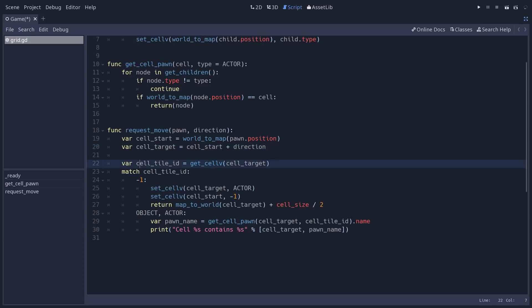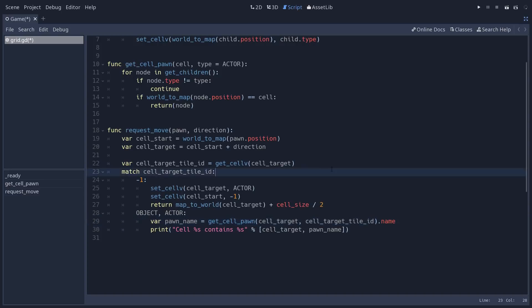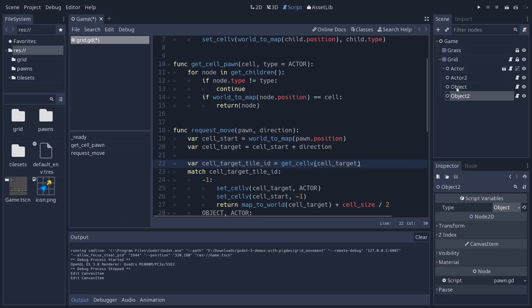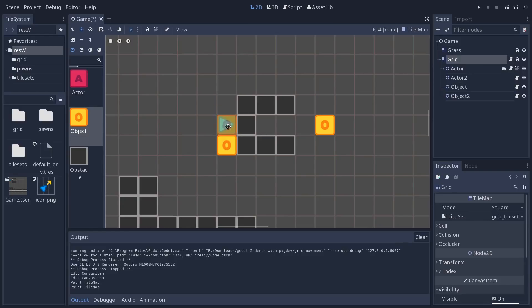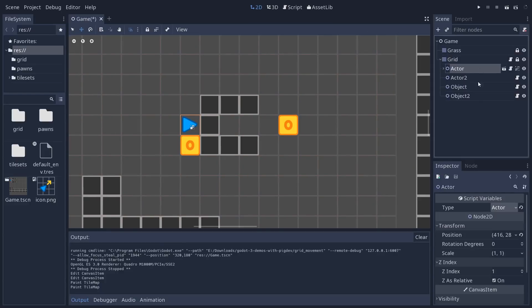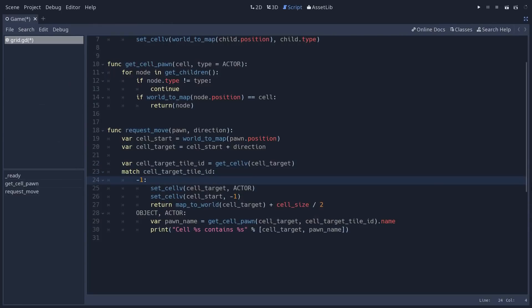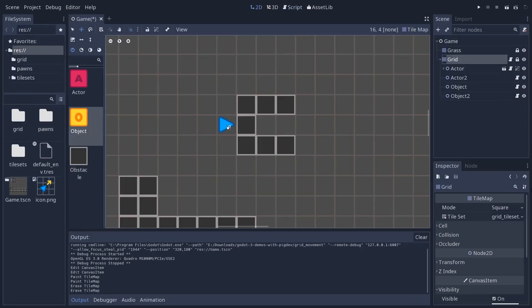Then it's going to take the tile ID of the target. Maybe I can clarify that a little bit and check what's inside of the cell. So it uses the getCellV method to get the ID of the tile on the grid. So we're not working with the children here. We're working directly with the grid. Say for example, we have an object right below the character. It's checking for this tile ID inside of the grid tilemap. And it ignores the nodes at this point. If the tile ID is minus 1, it means that the cell is free.